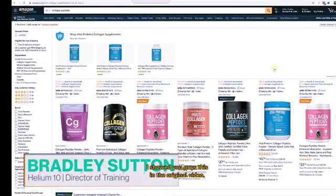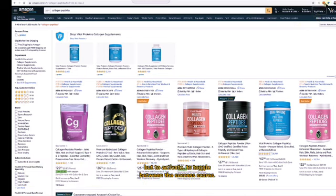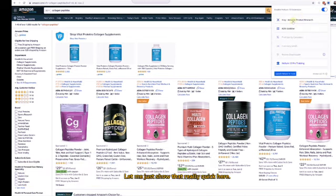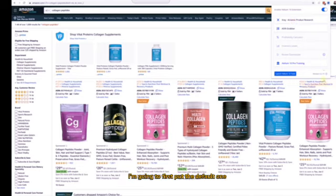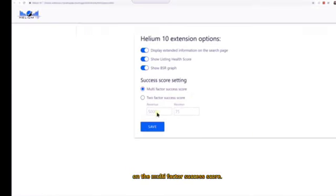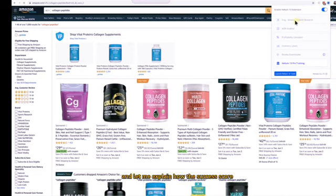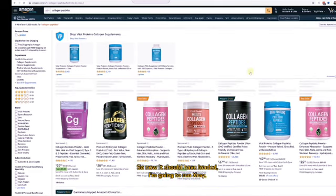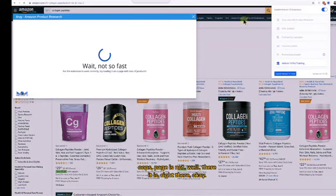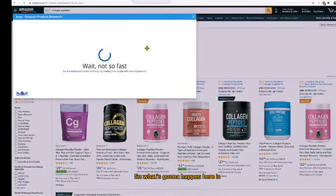To toggle between the success scores, I'll first put the default multi-factor success score on, then go back and run X-Ray on this page. Let me explain how the success score is working here. Once it loads, I'll run X-Ray — there it is.